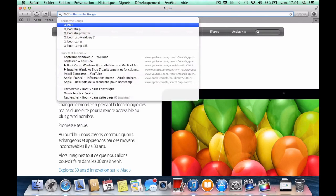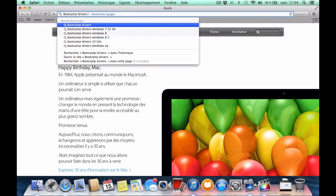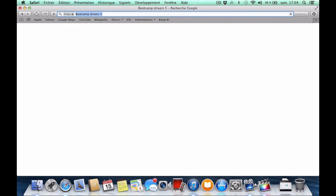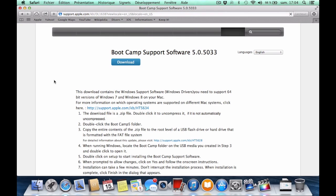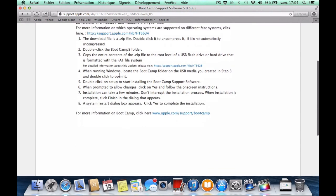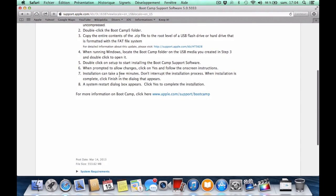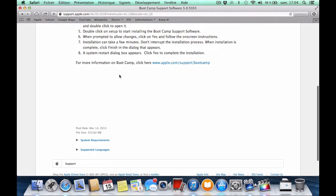Now go to Safari and type in Google 'Boot Camp 5 drivers'. This will help Windows recognize your FaceTime HD camera, trackpad, and other stuff like that. So be sure to download it, otherwise you'll have some problems.